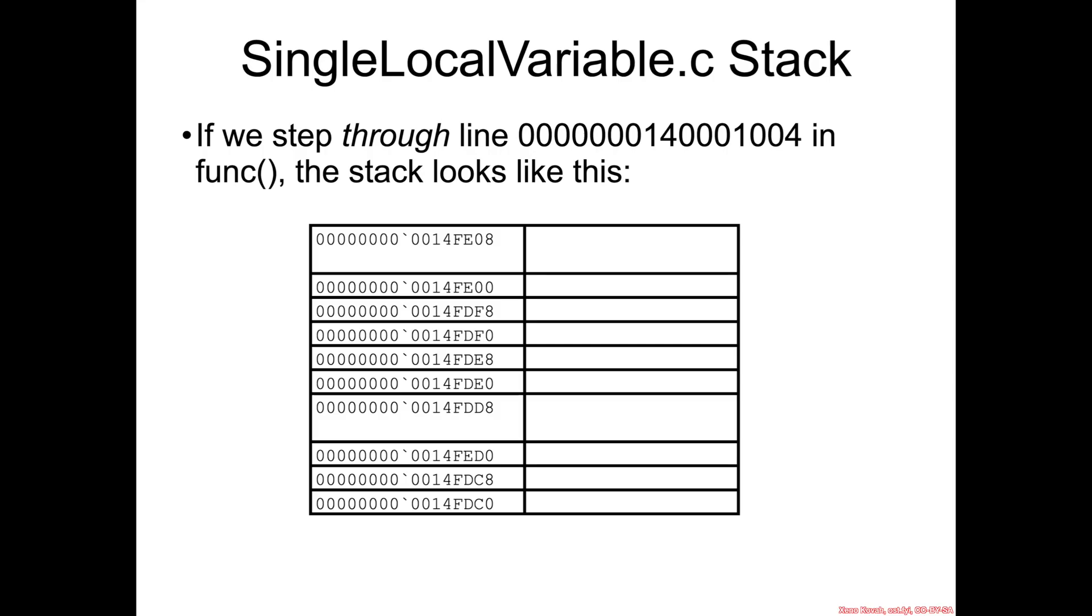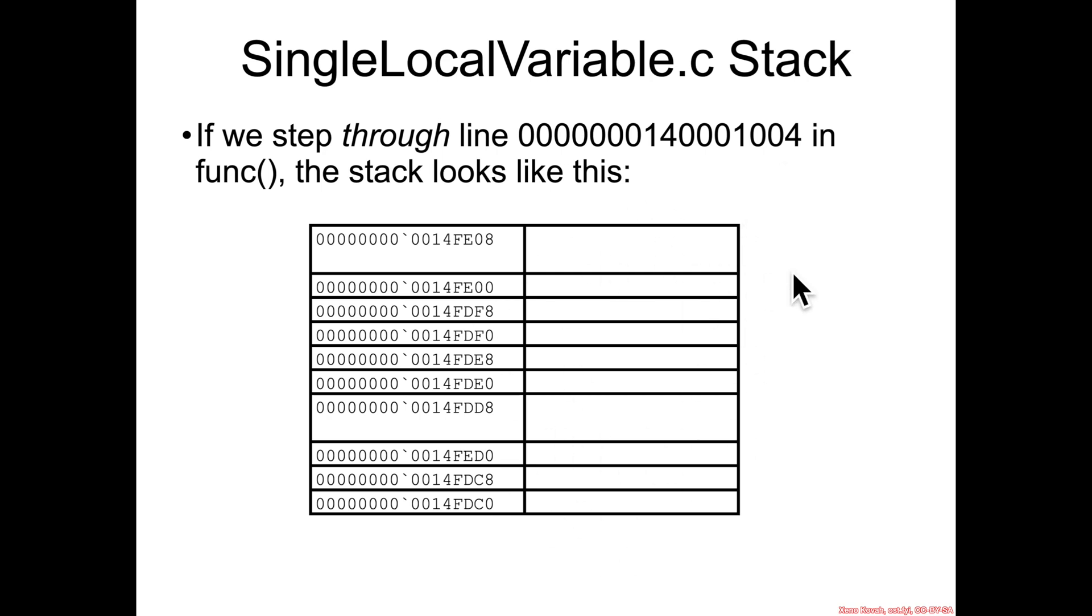So what I want you to do for this example is step through this line where scalable gets assigned to i and draw a stack diagram for what all changes throughout the program execution from the very beginning until you step through this particular line.